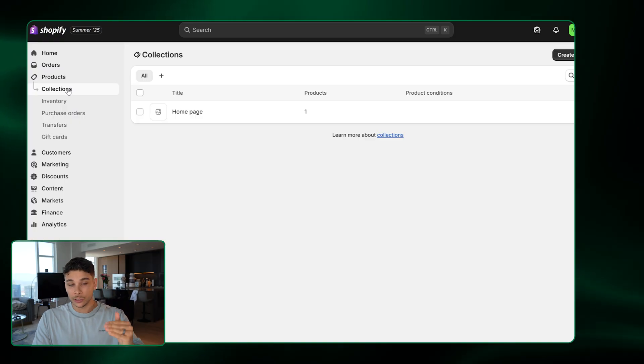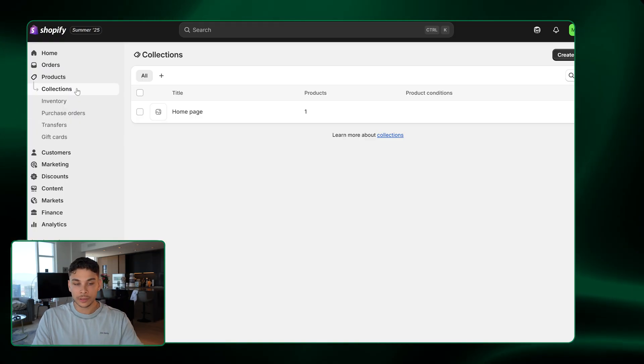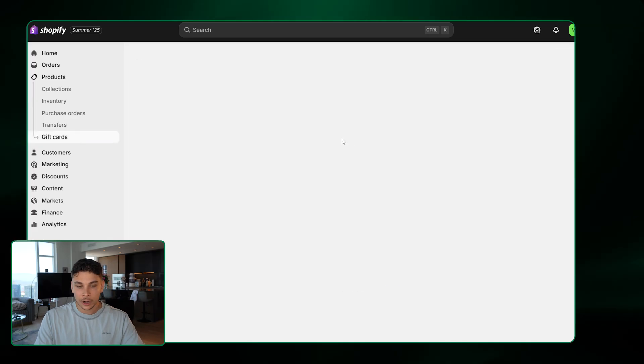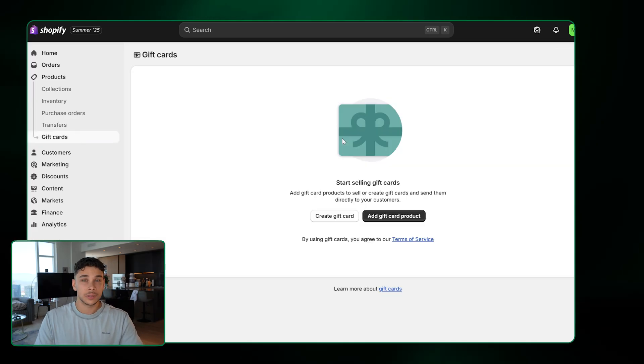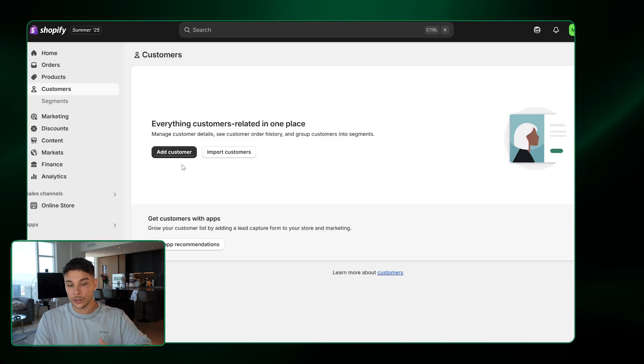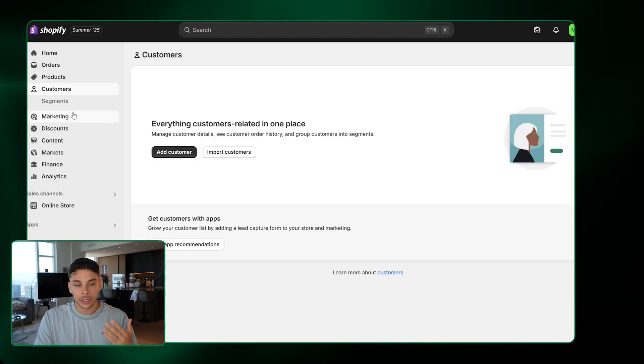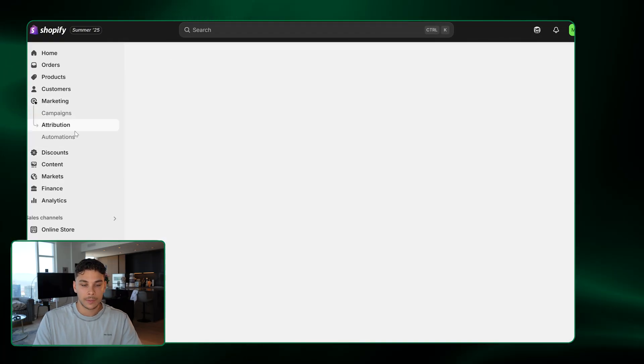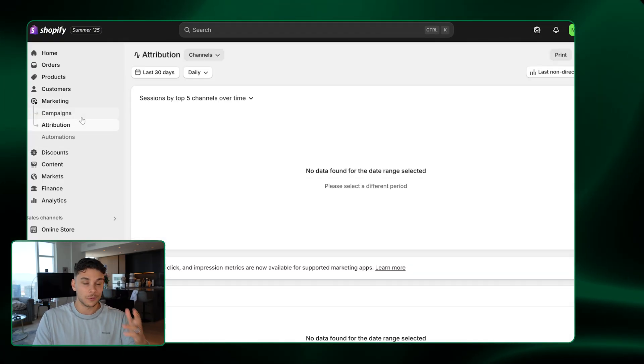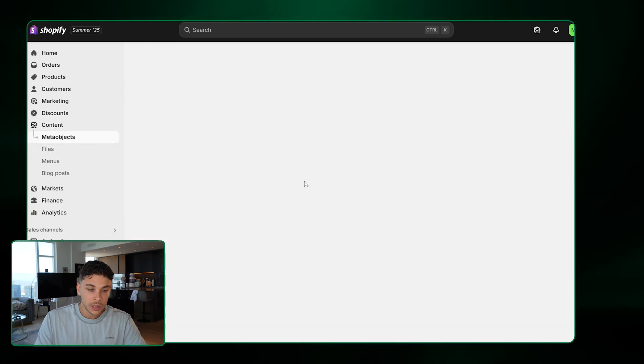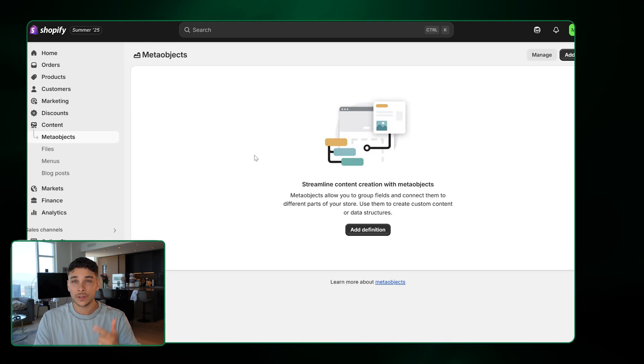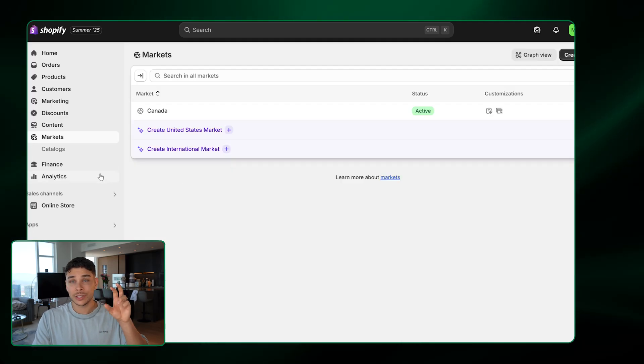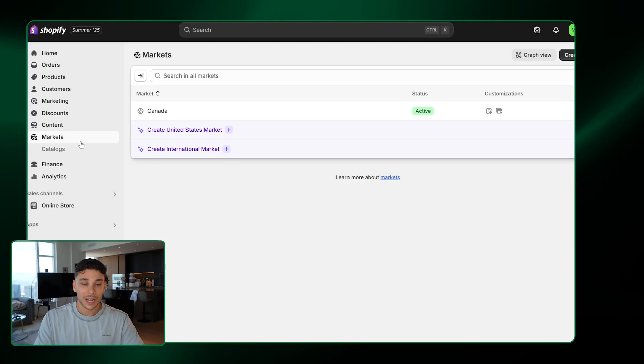And it'll even show you what your search engine listing looks like for that product when people type it in on Google right down here. There's also a bunch of tabs underneath products that you can do cool things with, like collections where you can add products to individual collections or gift cards where you can load up gift cards and sell them to your customers to come back at any time and purchase from your store. The customers tab is where all of your customers are going to show up so you can keep track of their data and information. Marketing is where you're going to be checking in on different marketing campaigns across different social medias when you get to that point in time. Discounts is where you can create special discount codes. Content is going to house all of your pictures, videos, anything that you use on the website.